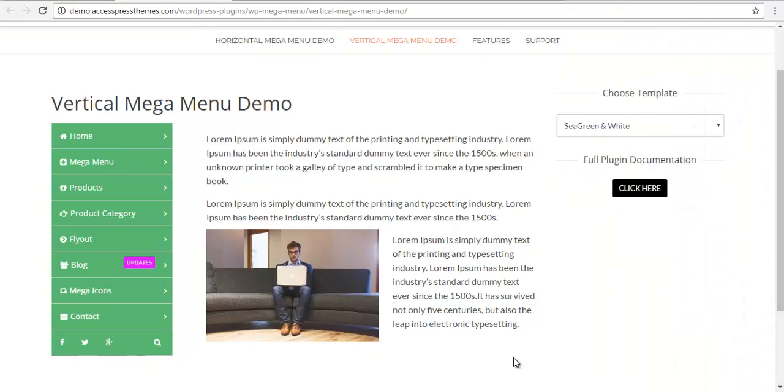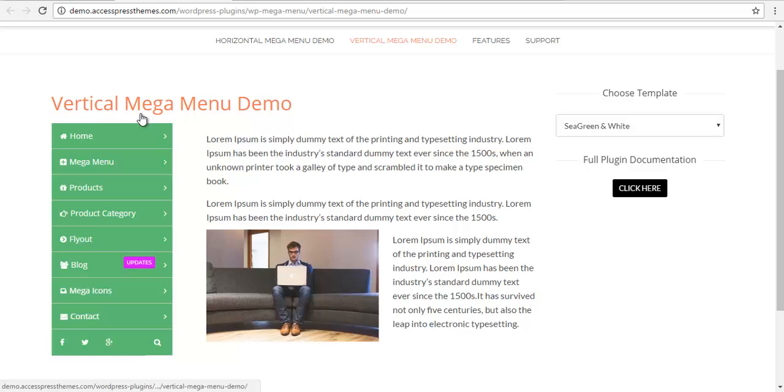Hey everyone, this is Scott from XExpress and today we are going to learn how to replicate the vertical mega menu demo.